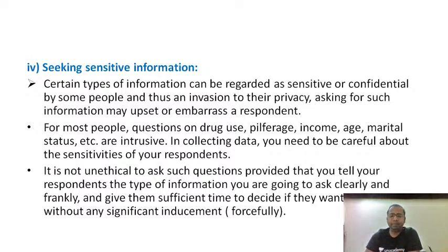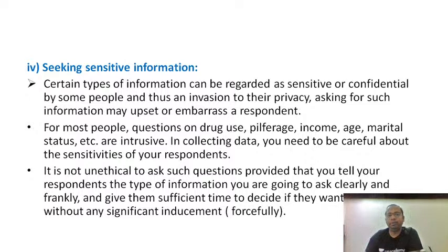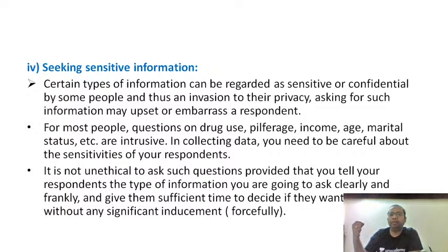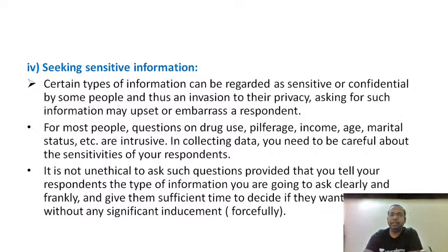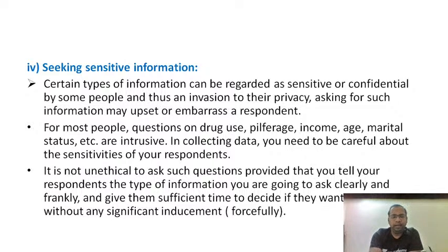Sometimes information can be very sensitive and confidential — for example, in police crime detective investigations. The respondents giving data may face threats if their names are revealed. Whatever information you collect from respondents, their personal data must be kept very confidential. It is not unethical to ask sensitive questions, provided you tell respondents clearly and frankly what type of information you are going to ask and give them sufficient time.